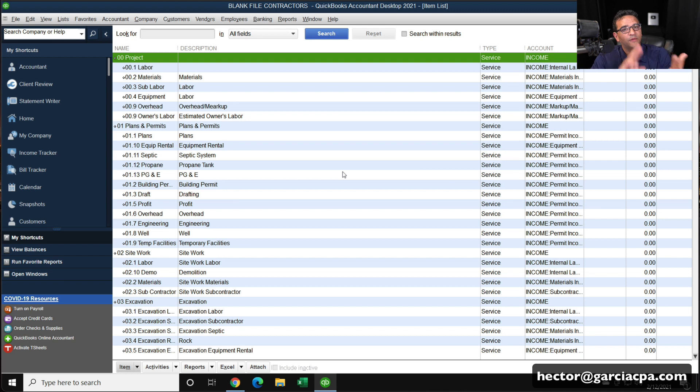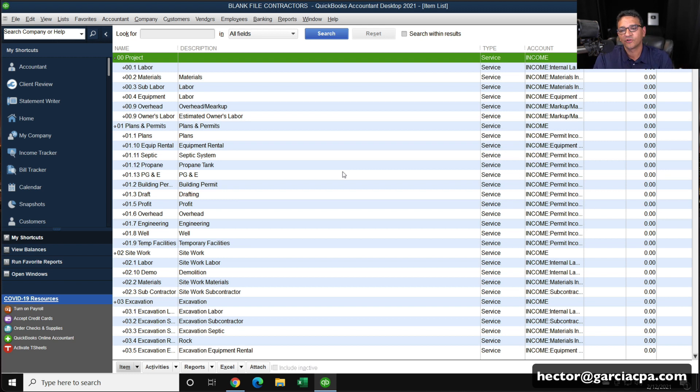You can do the same thing with your customer list, your vendor list, and again, also your reports. And that's it. That's how you convert from QuickBooks desktop to QuickBooks online. Check out the description. All the links that I discussed are going to be there.